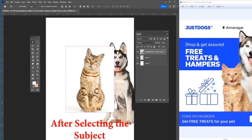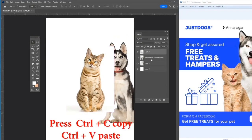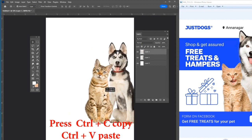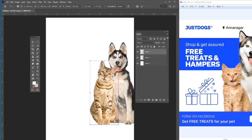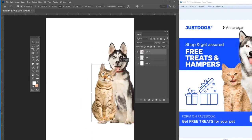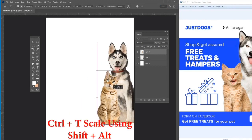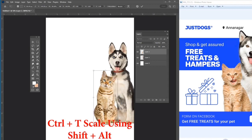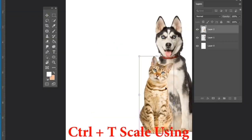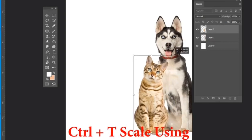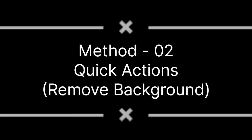After the subject is selected, press Ctrl+C and Ctrl+V. Now give Ctrl+T to adjust the image. Use Shift and Alt to scale the image. That covers removing the background using the Select Subject method.